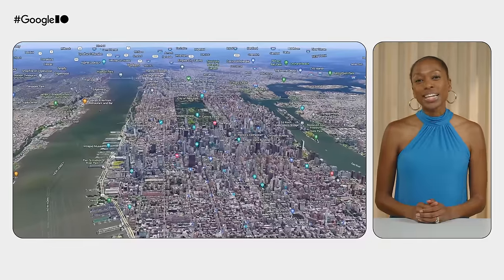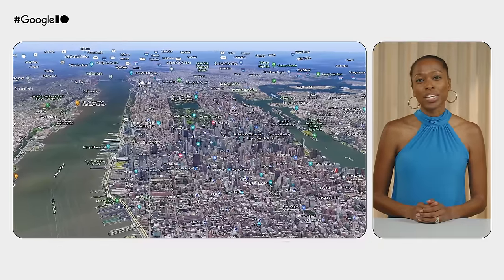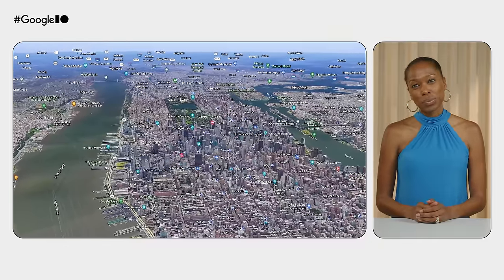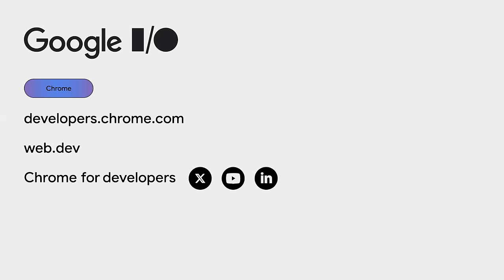We can't wait to see the stunning, immersive experiences you'll build. And that's it for all the major launches and updates from Web and Chrome. Hope you are as excited as we are, and we can't wait to see you build for the powerful web made easier. Thank you.